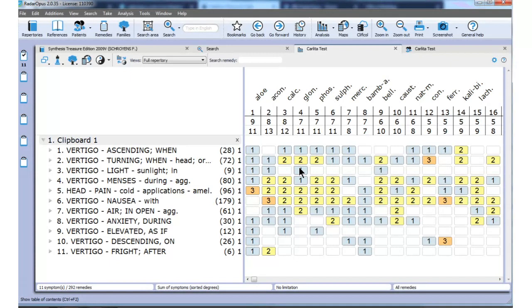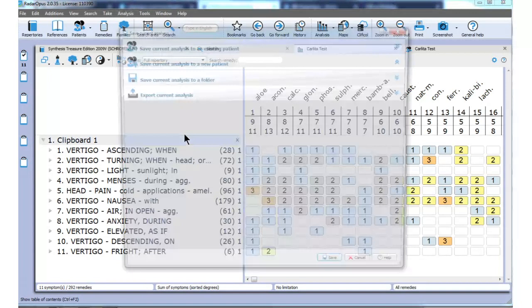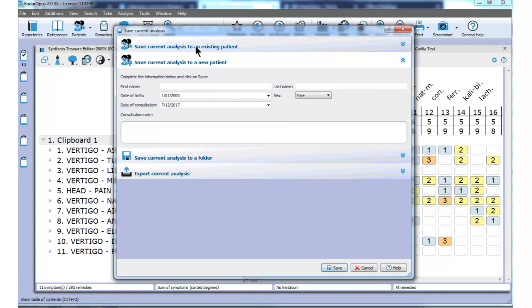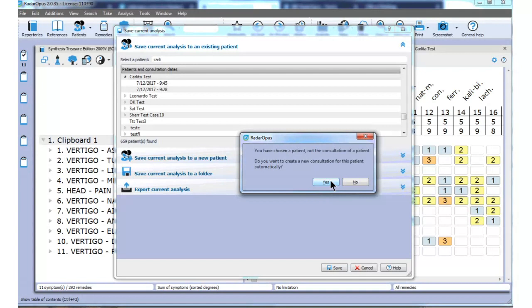I would like to save this new analysis. When I save the analysis the same way — 'save the current analysis' — I now say I have to save it to an existing patient. Carlita already exists. Here is Carlita. I save this repertorization to her, to a new consultation as the program suggests. And automatically, the program opens the third consultation where I can begin writing follow-up notes.